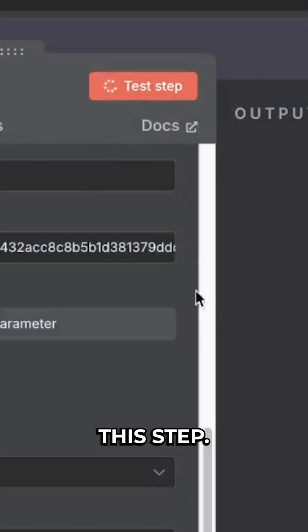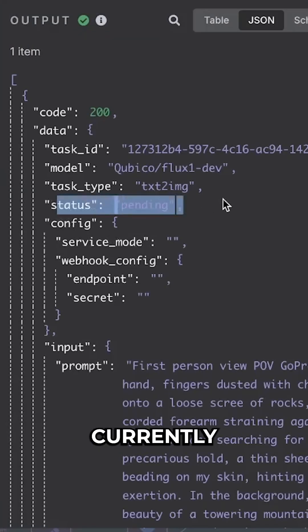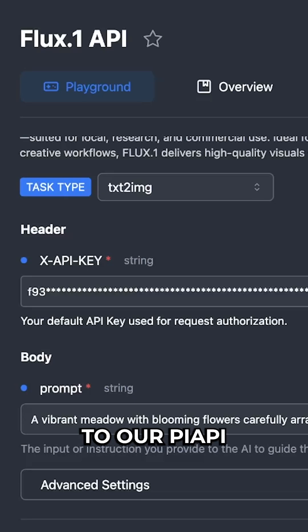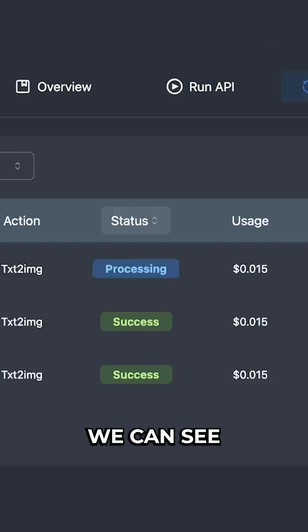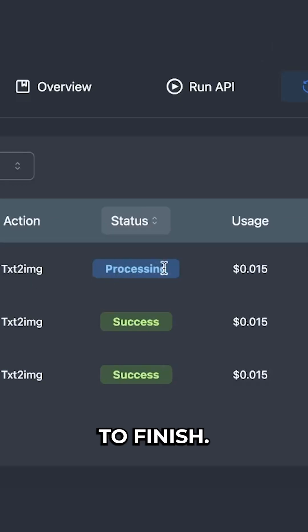If we test this step, as you can see, the status is currently pending. If we go into our PyAPI workspace, select task history, we can see that one is currently processing. We'll wait for that to finish.